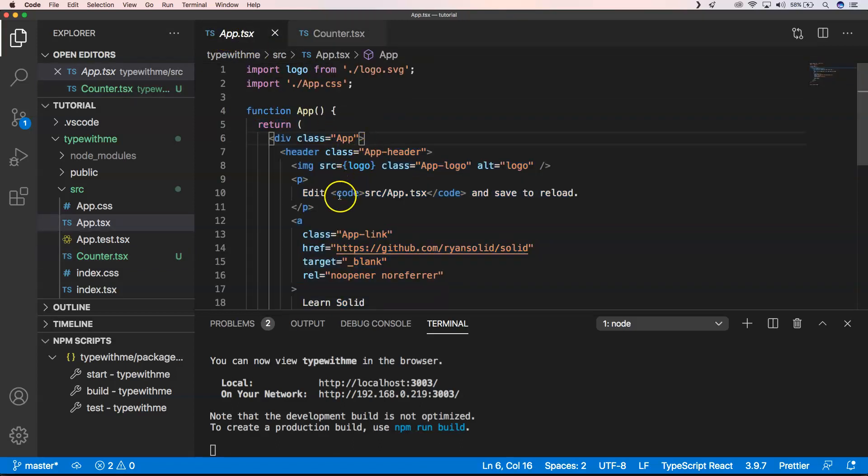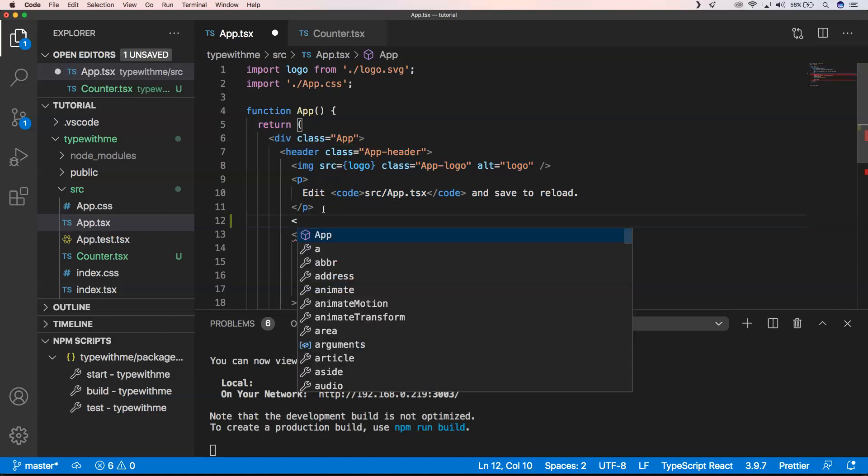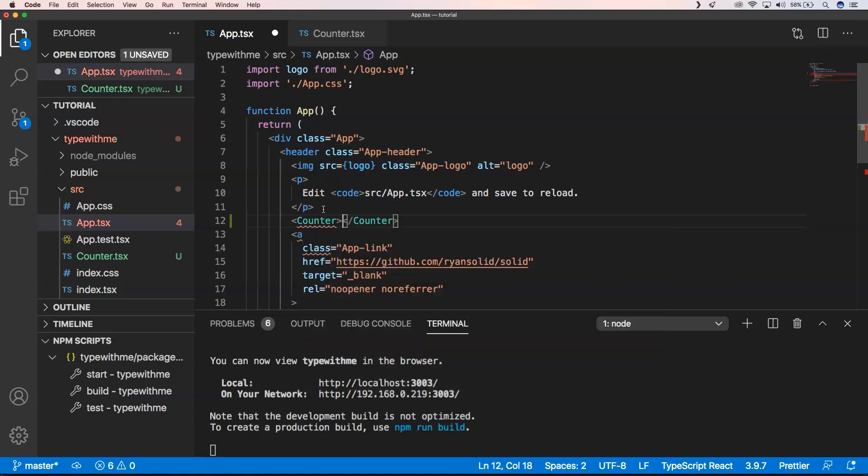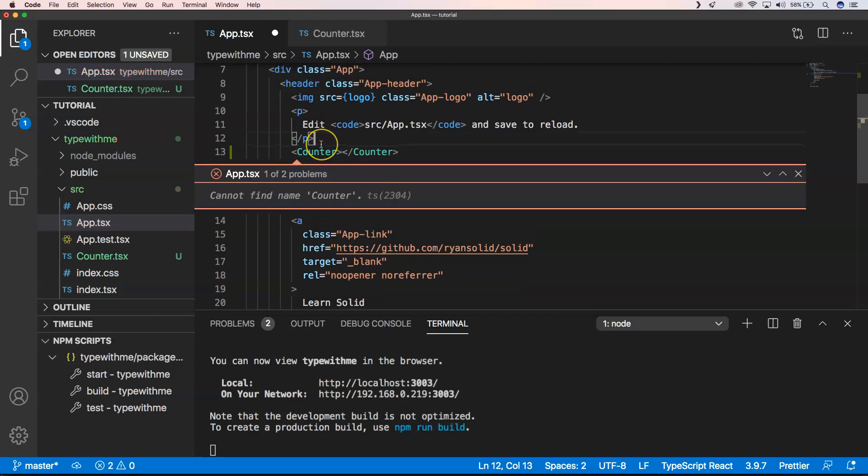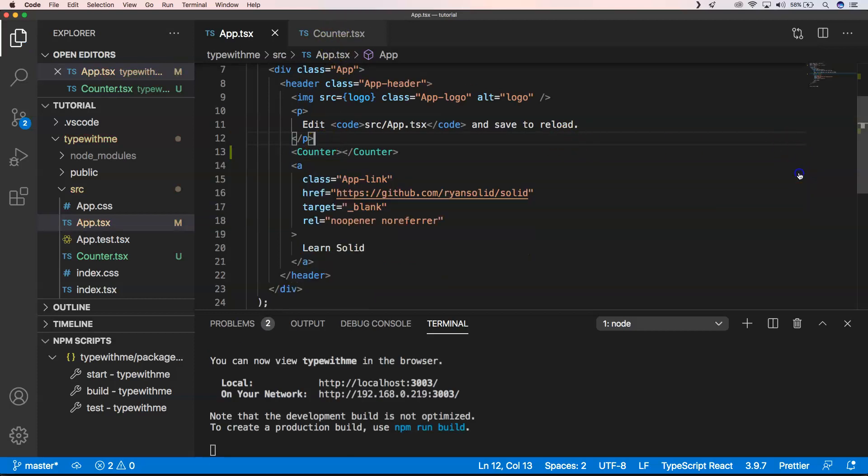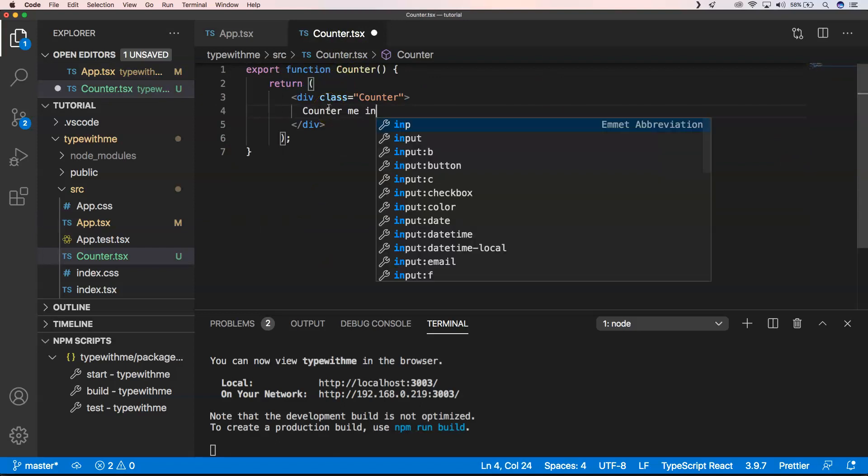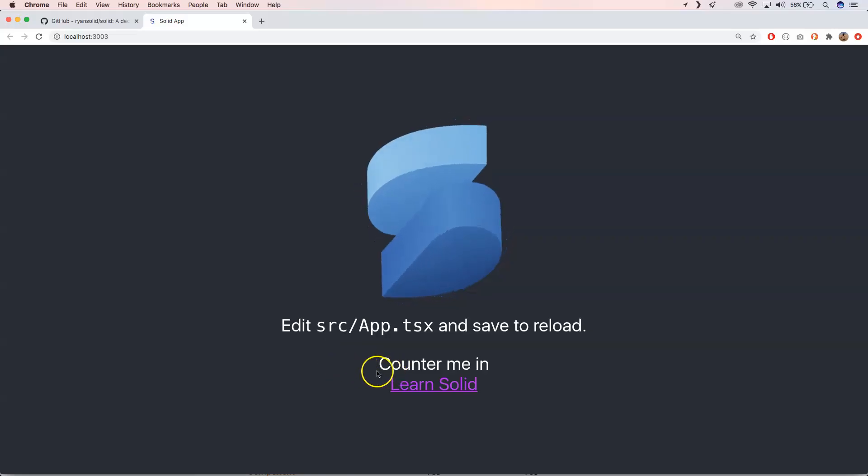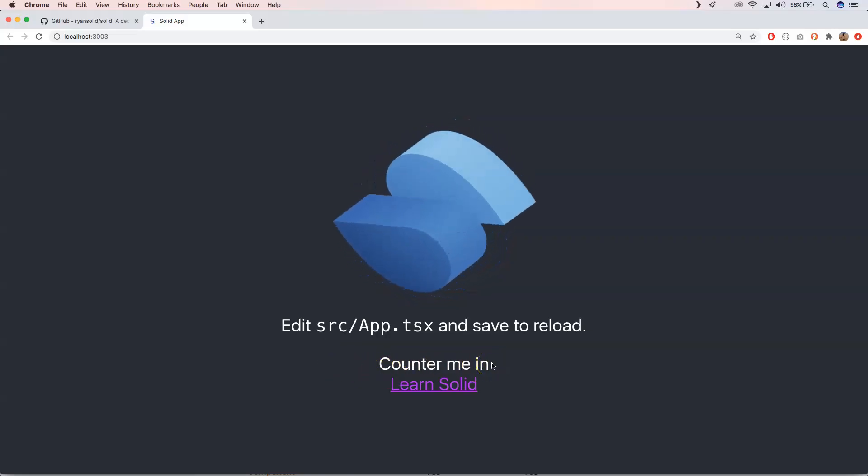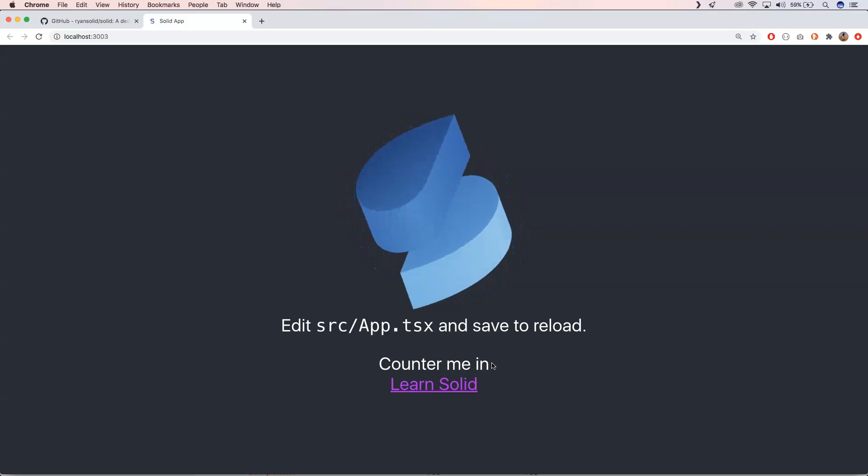Here I want to use something like counter, so I'm going to import it and save this. Normally now you should see here counter me. Here we are, we have counter me. That's great.